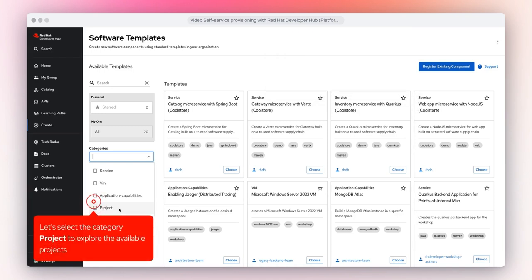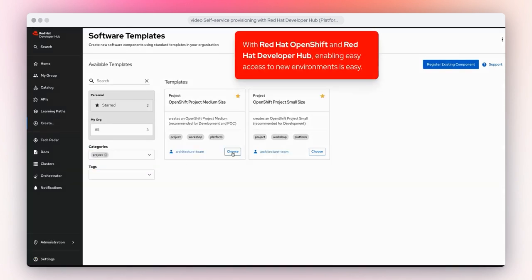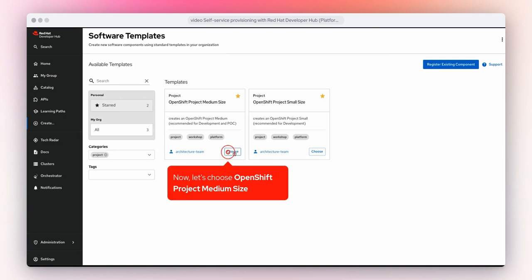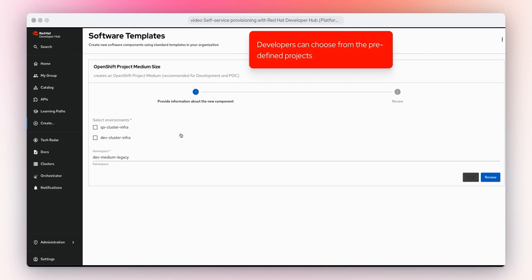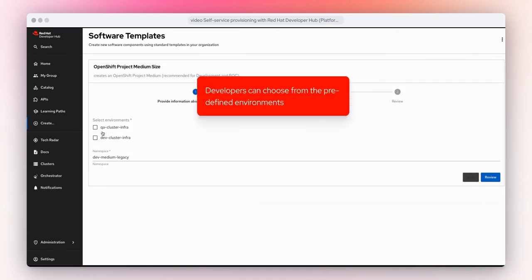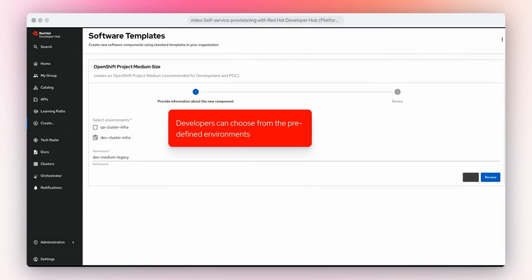Let's select the category Project to explore the available projects. With Red Hat OpenShift and Red Hat Developer Hub, enabling easy access to new environments is easy. Now let's choose OpenShift Project Medium Size. Developers can choose from the predefined projects and predefined environments.